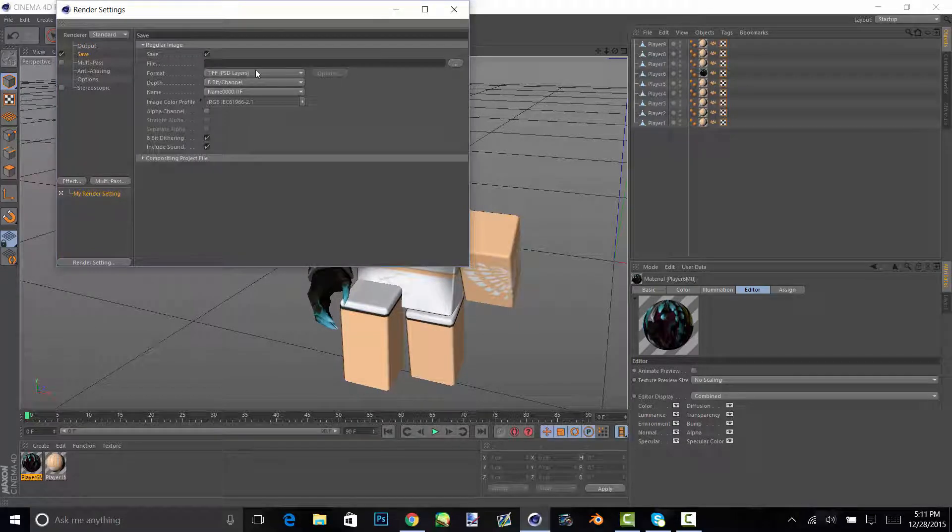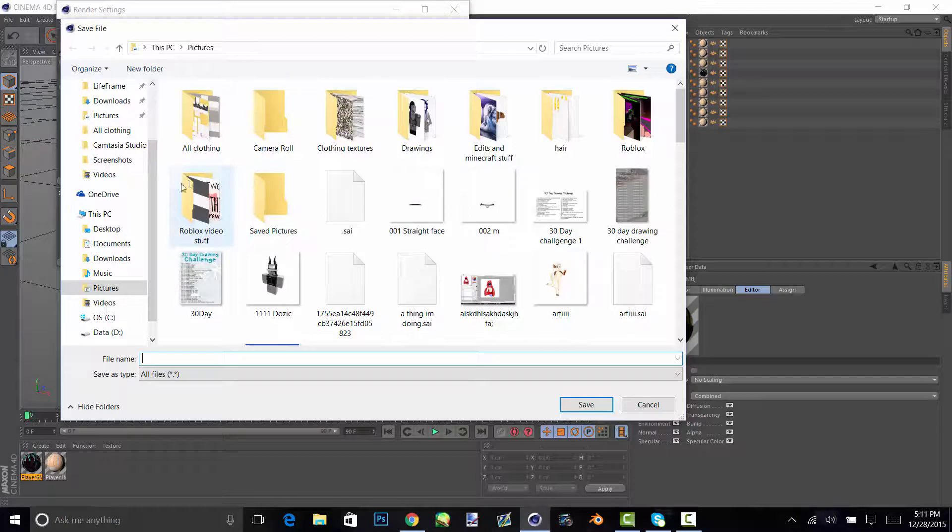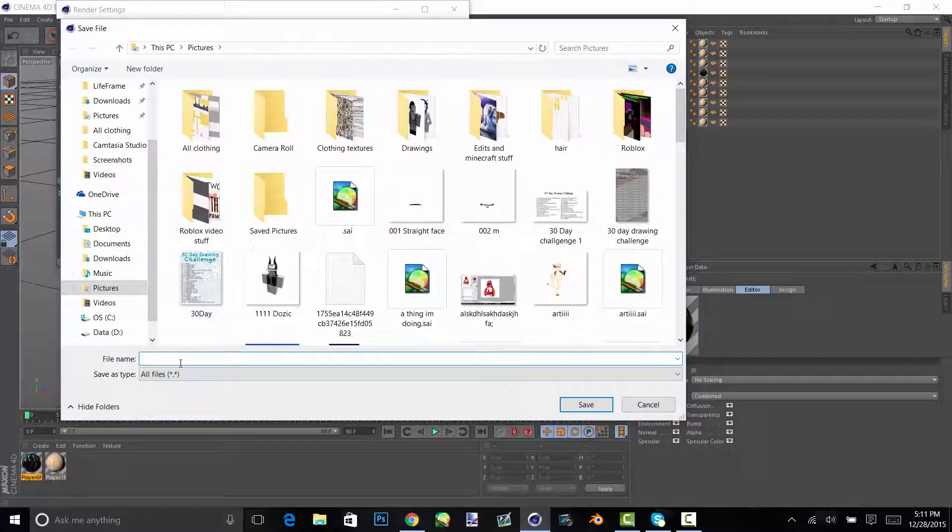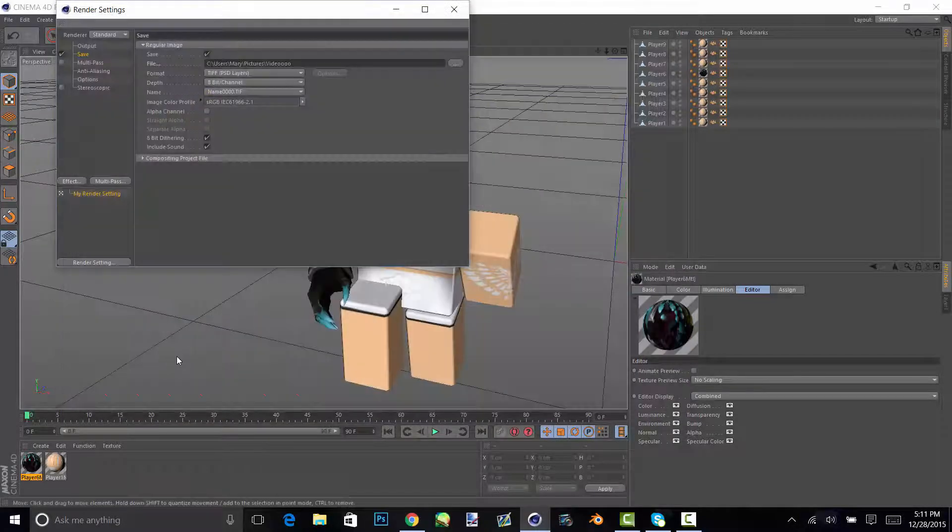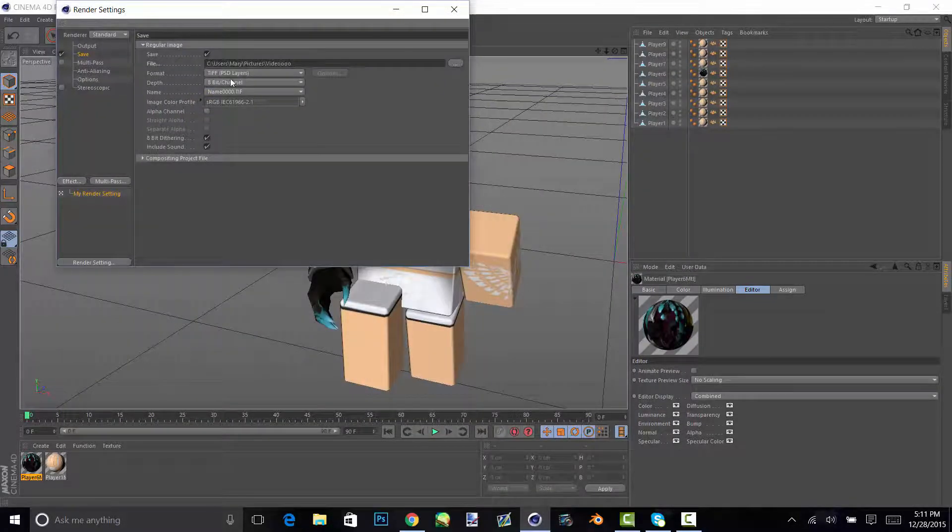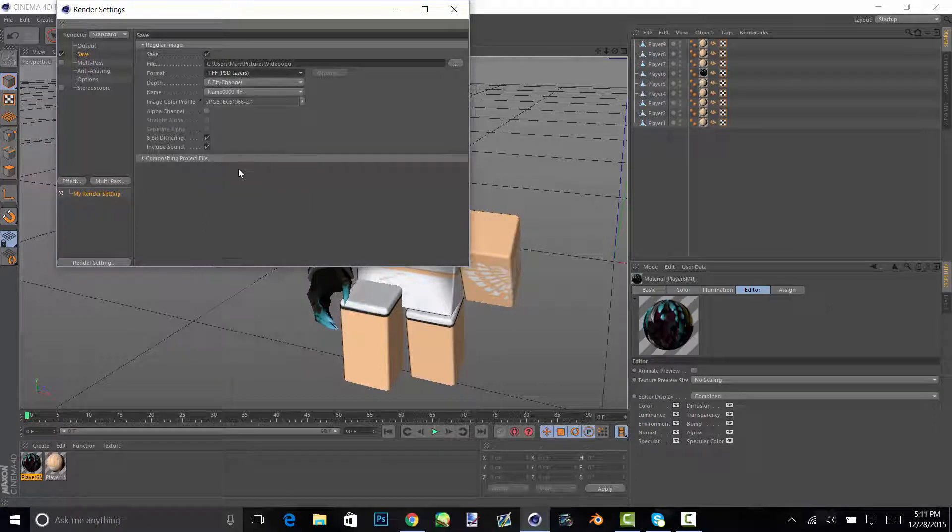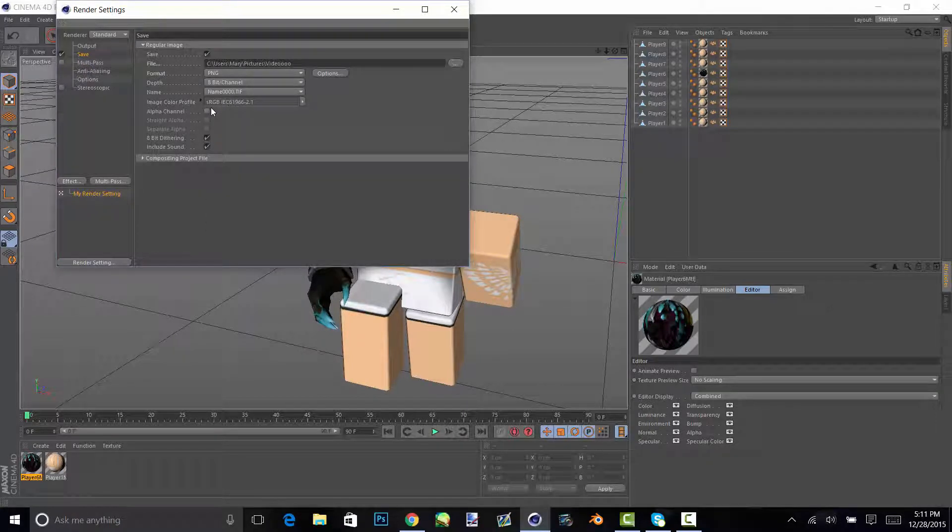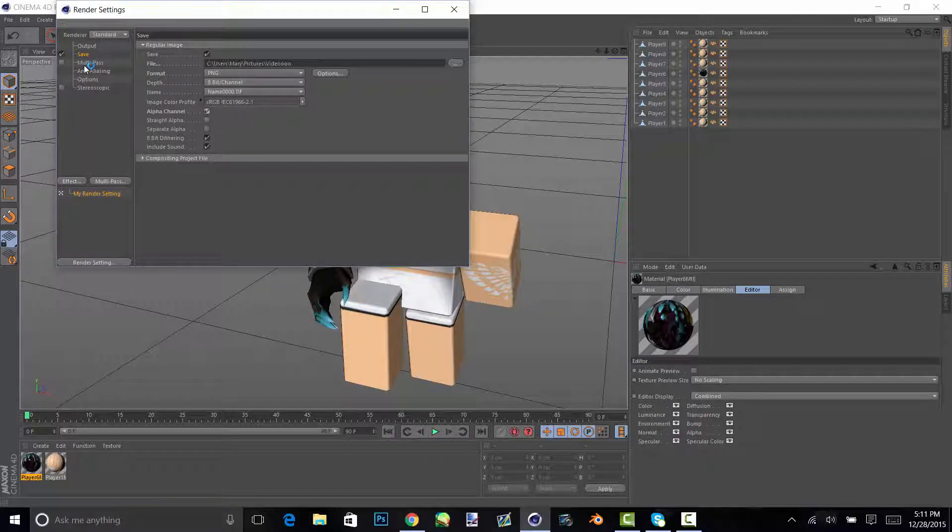And then you go on save it to whatever file you want, pictures probably. And then for the format you change it to PNG, and then if you want the background to be transparent, which you probably do, check alpha channel.